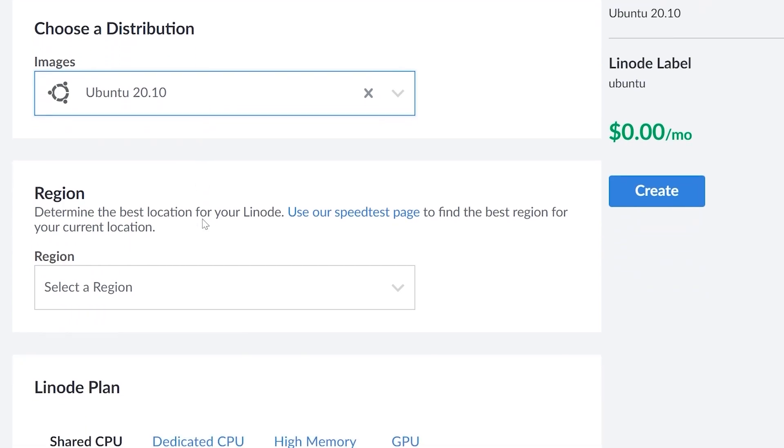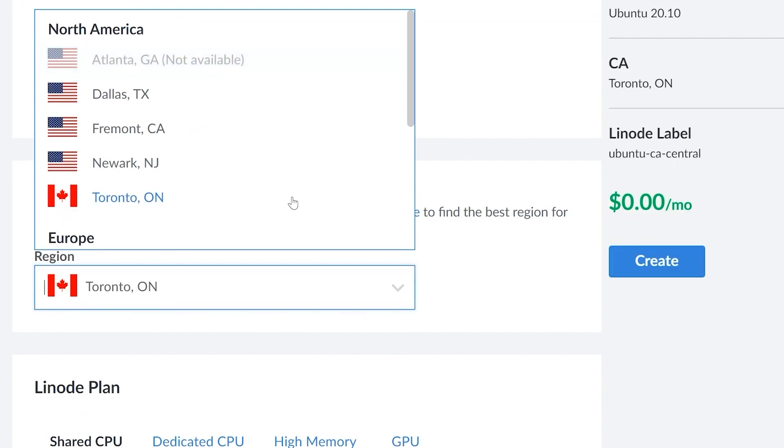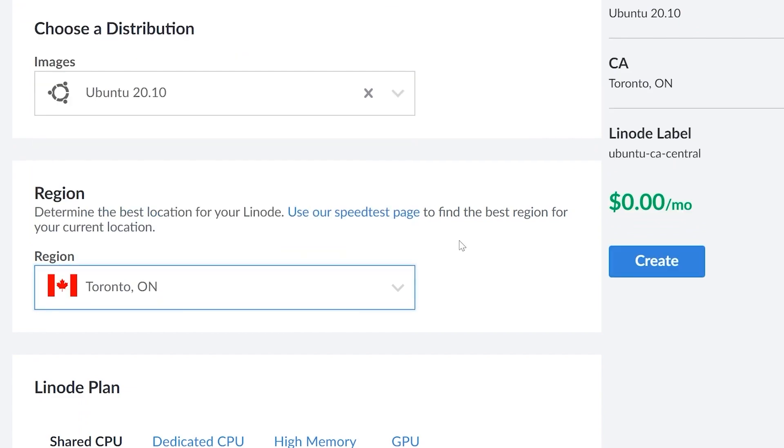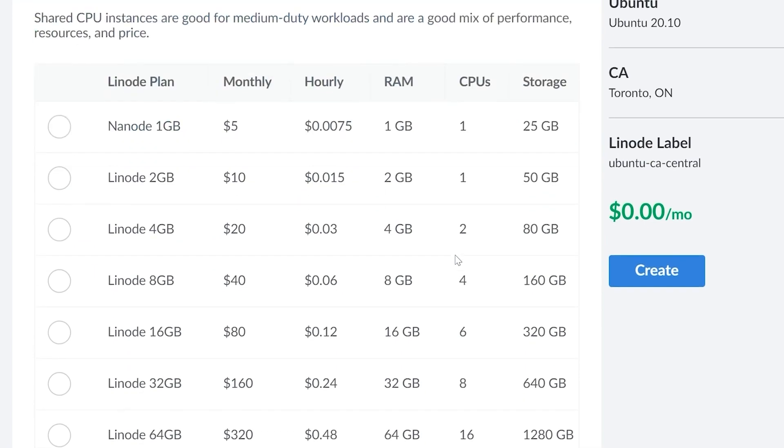After we pick our image, we can go to our region. So I'm going to select Toronto, Ontario, and then we can choose our Linode plan.